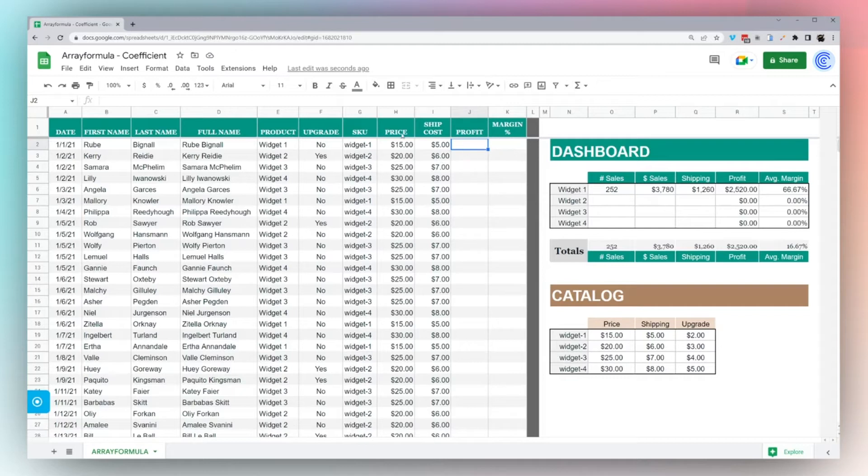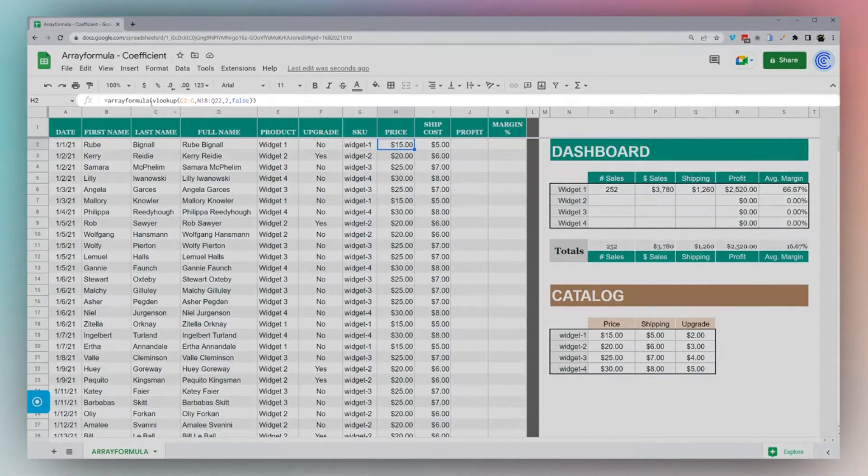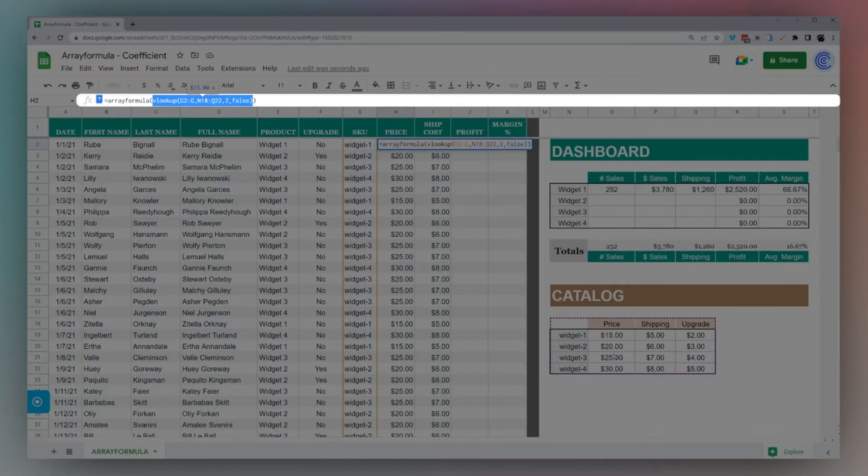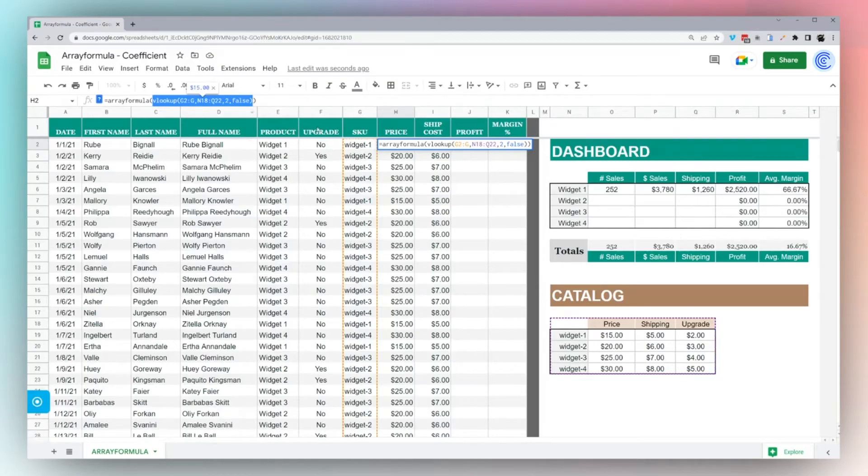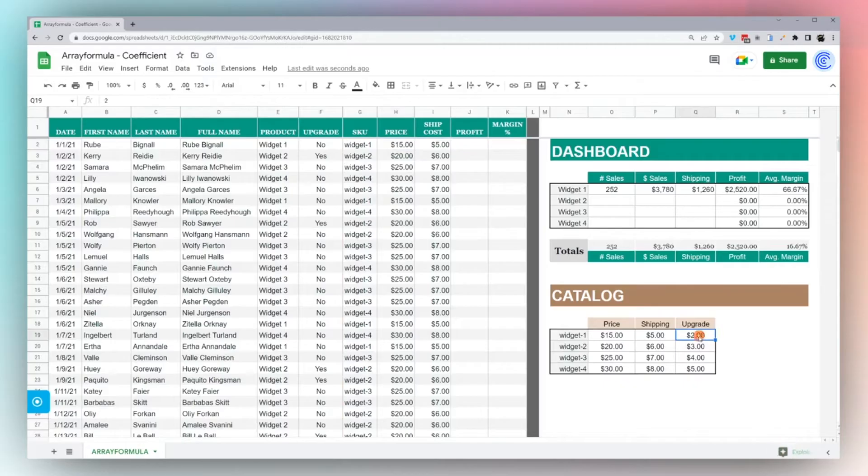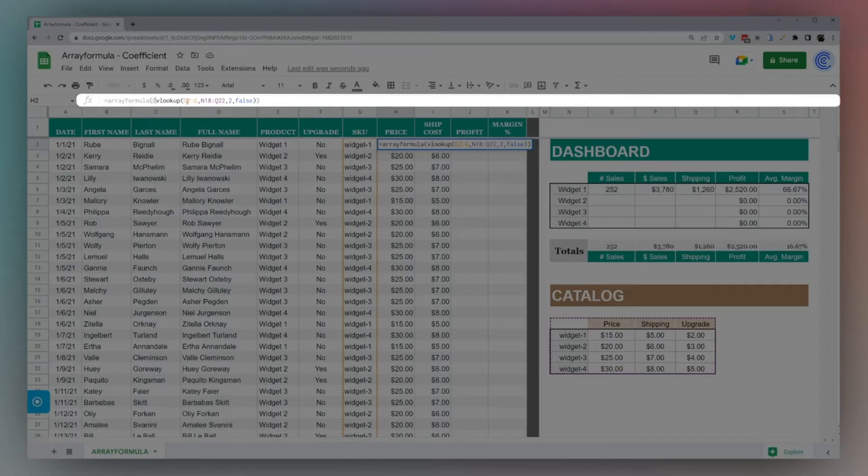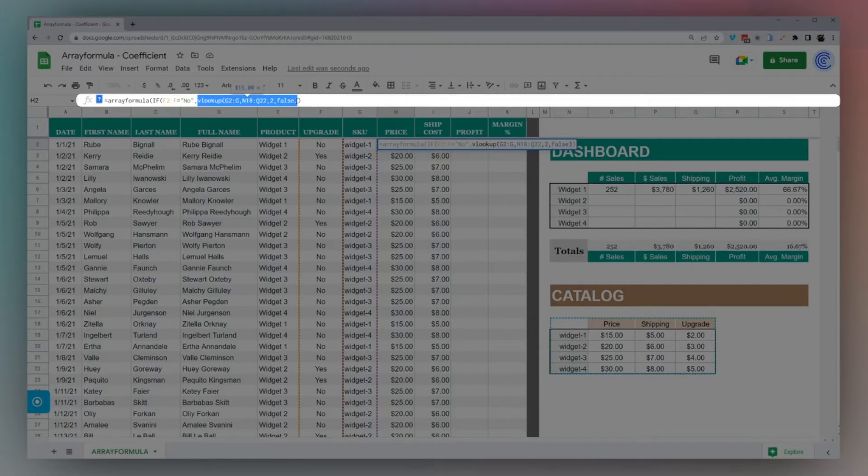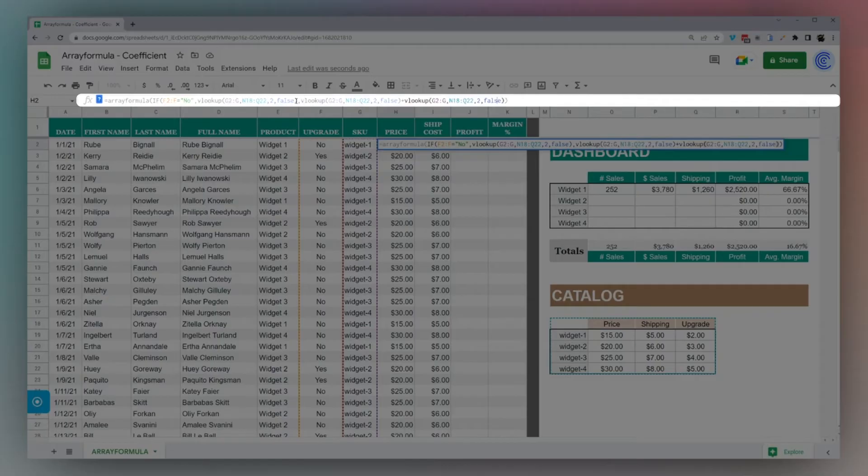But one thing, if you notice, we have an upgrade column here. What we're going to do here is add a condition on our VLOOKUP. This is a very common thing you would do in a database. Our VLOOKUP, we have column two is our price. If there's an upgrade, we need to add this two dollars to the price, three dollars to the price, and so forth. What we want to do here is add an IF. We'll do if F2 equals no, then we can just have our simple VLOOKUP formula.